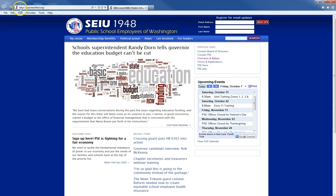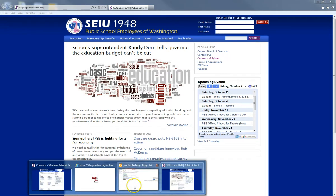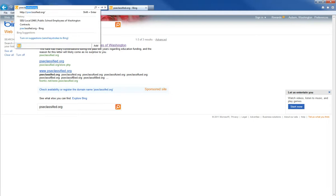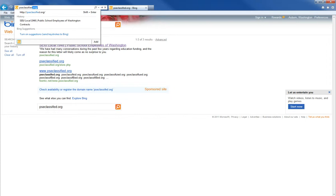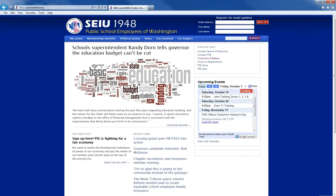You do not have to type in the HTTP colon slash slash or www dot — if you simply type in pscclassified.org it will come up. I want to show you that, so I'm going to open up another internet browser, go to the address bar, type in pscclassified.org, and hit enter. You'll see that it routes us right to the home page — there we are.